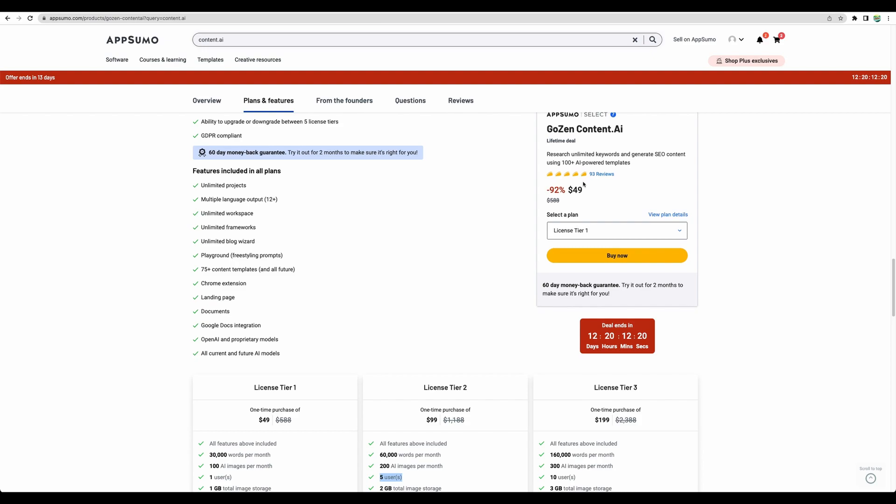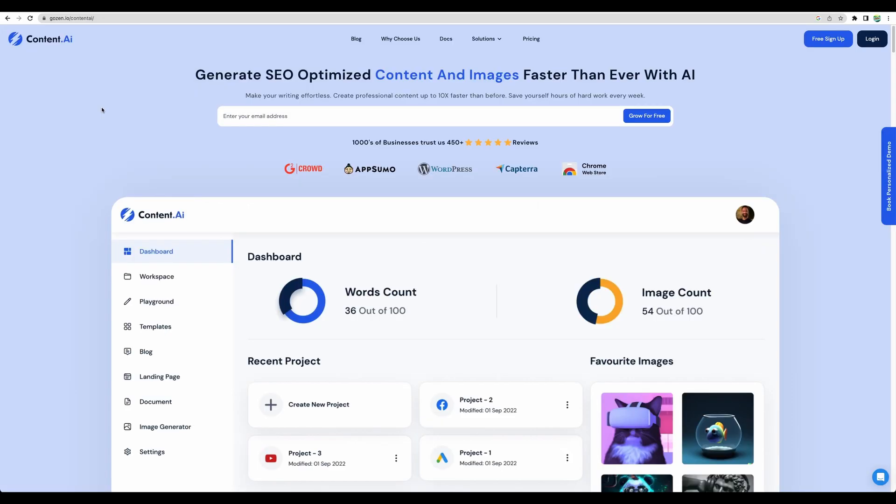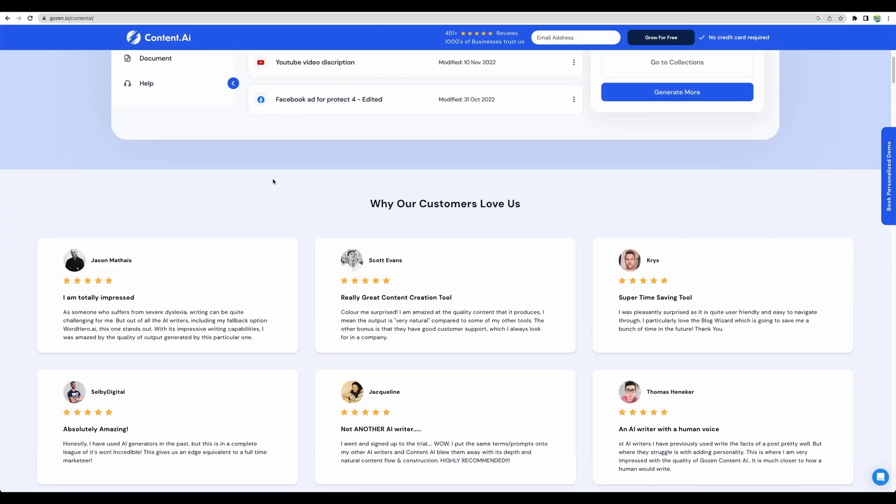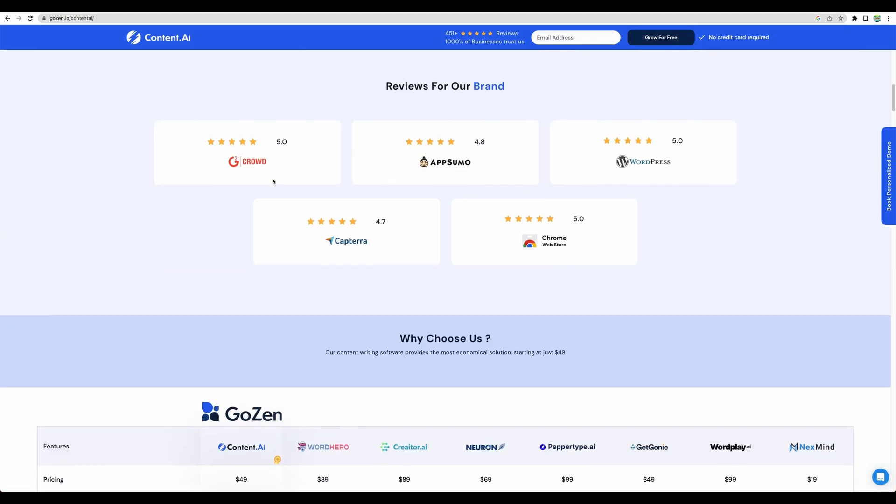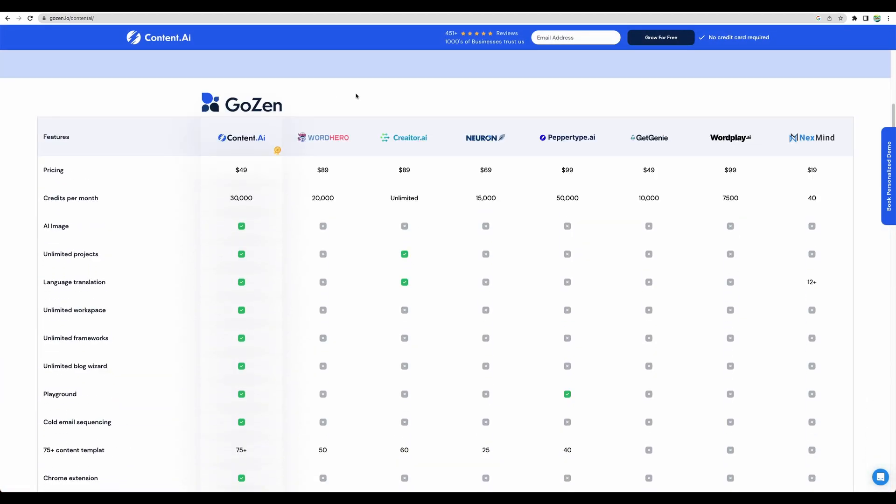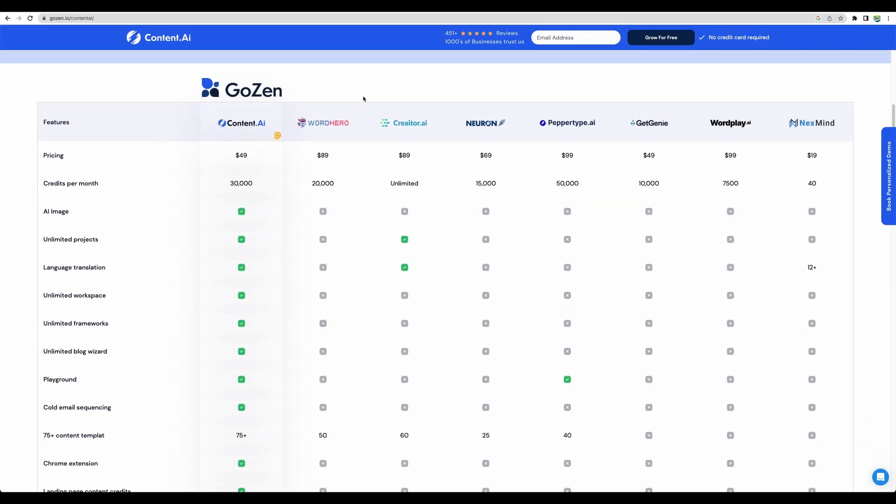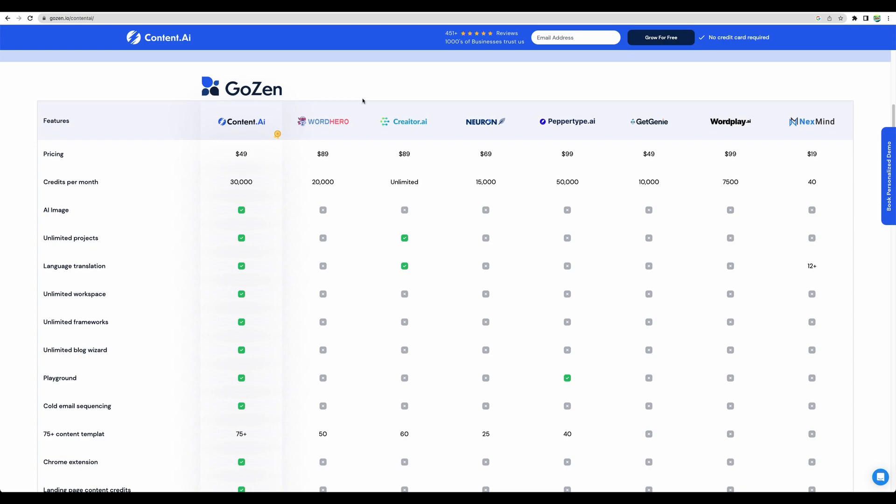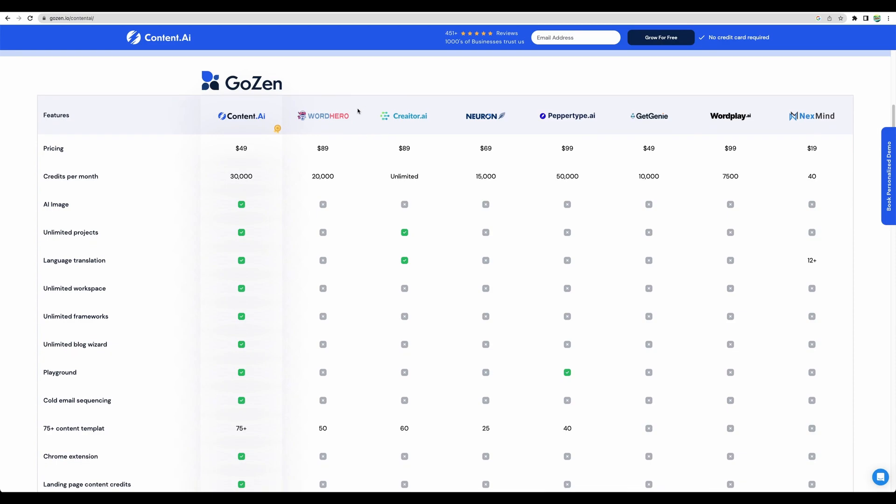It has 93 reviews. Let's take a quick look at the landing page. Here we can see how they compare themselves to other tools.